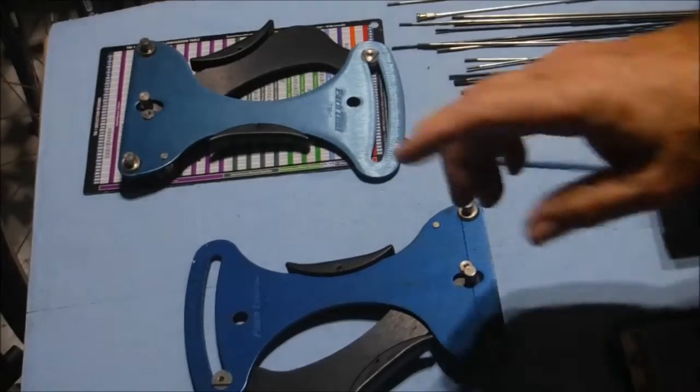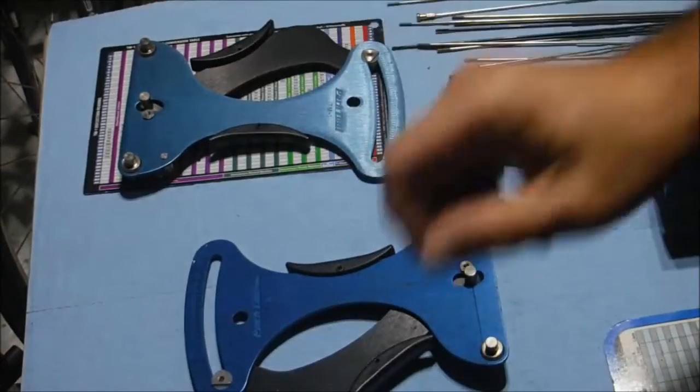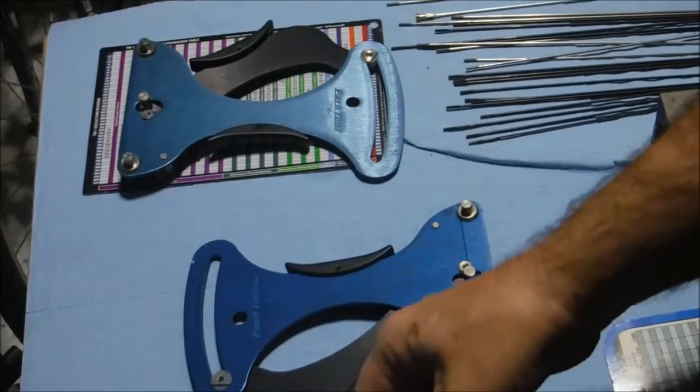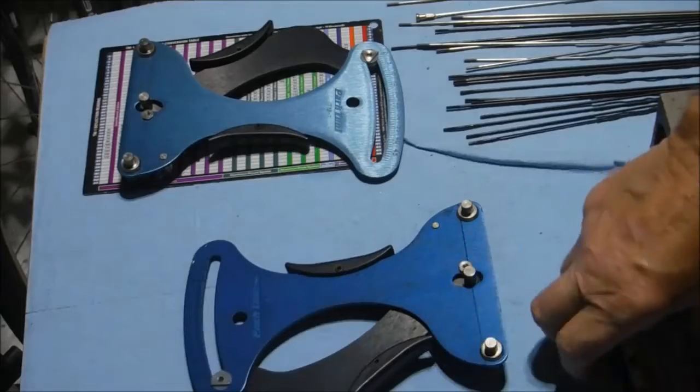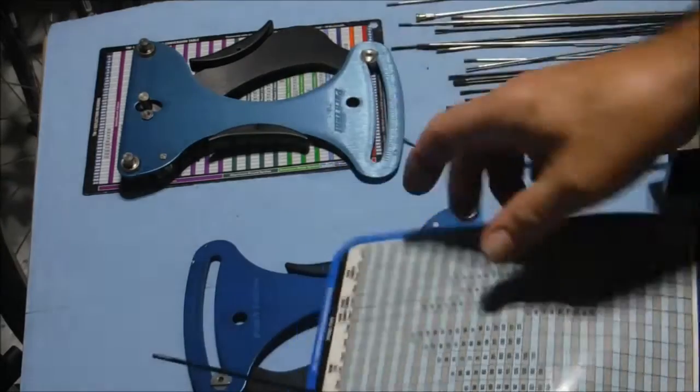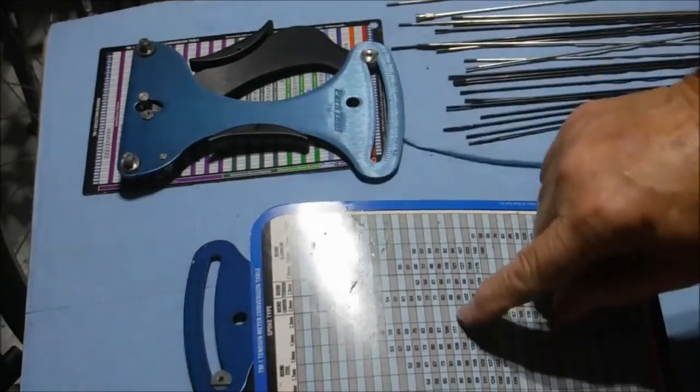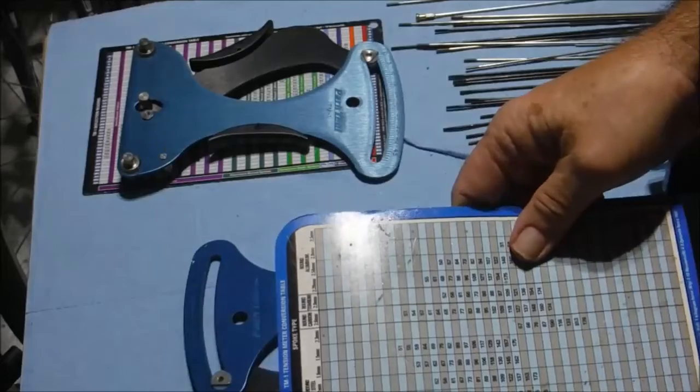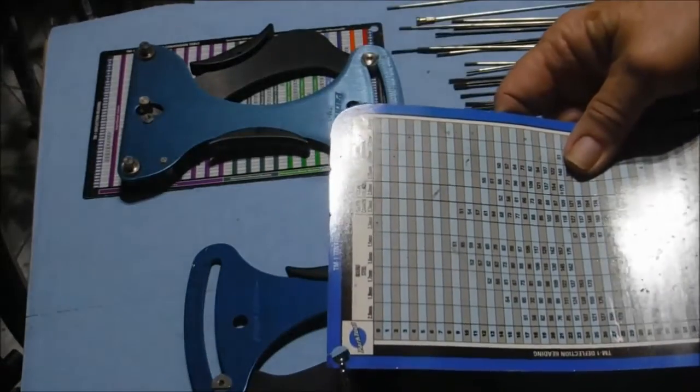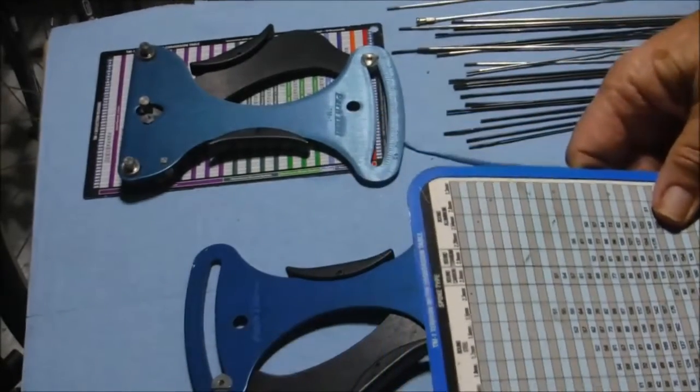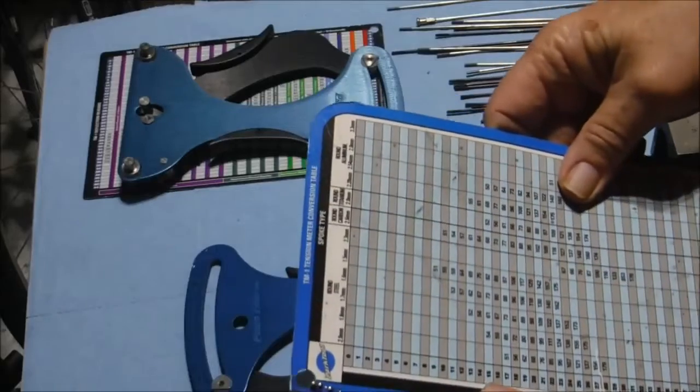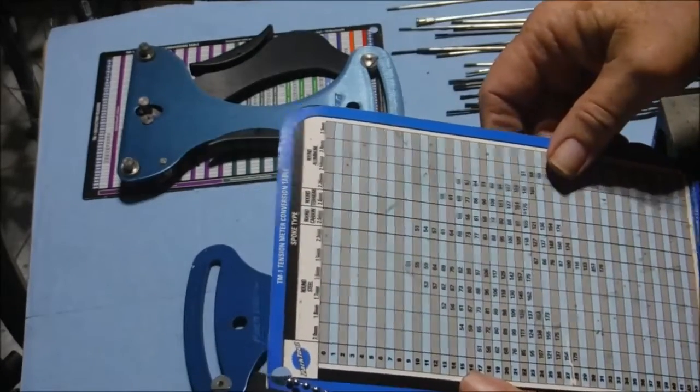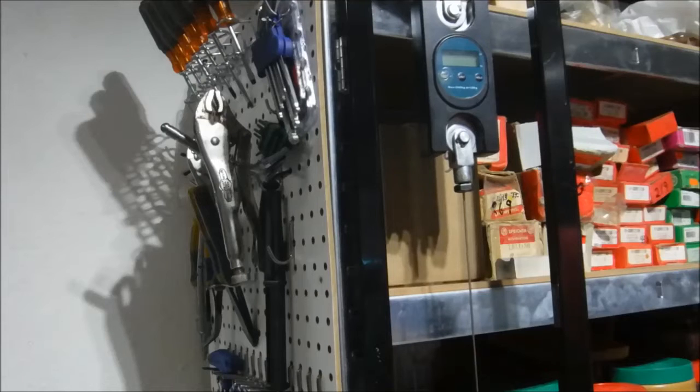What we're going to be doing is checking the meter against different gauges of spokes in the calibration fixture, and just checking to see that the readings we get are halfway accurate. If not, we'll adjust the meter so that it gives accurate readings.